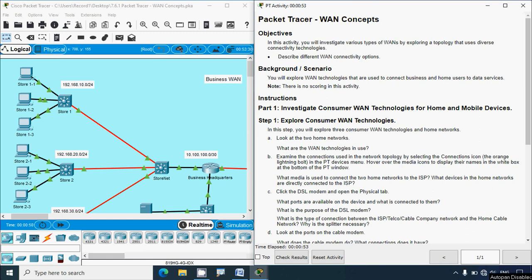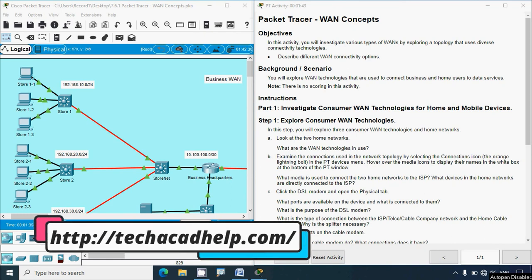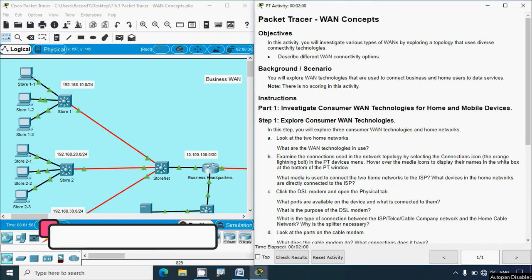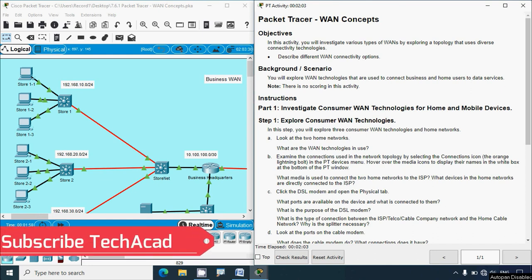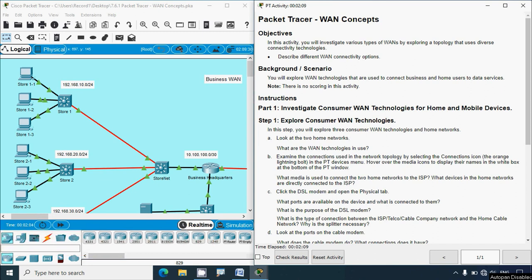Hi friends, welcome. In this video we are going to solve a Packet Tracer WAN concepts activity. Before coming to this activity, if you like to get any CCNA version 7 support or any technical support, you can contact our team using our website link from the description below. If you'd like to get these types of technical videos in future, consider subscribing and don't forget to enable the Bell icon so that you will get notification messages whenever we upload a new video.